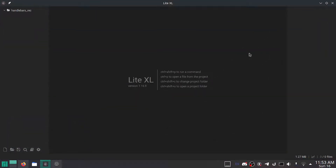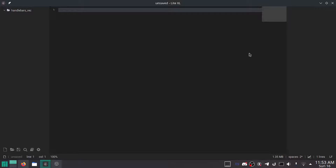Pop open your text editor or whatever you prefer to use to write HTML. I'm using Light Excel and you can use whatever you want.